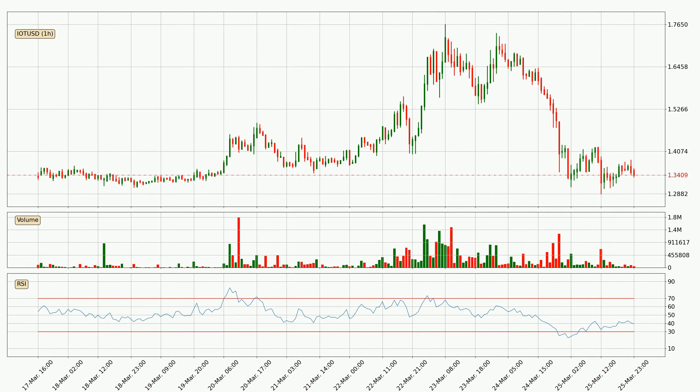Looking at the hourly relative strength index, the current hourly RSI is at 39, so it doesn't show signs of overbought or oversold conditions at this point.